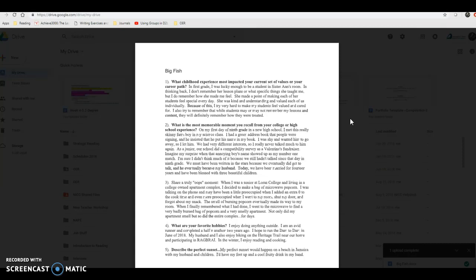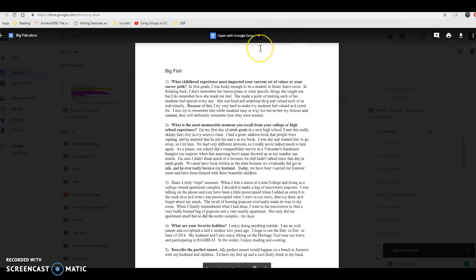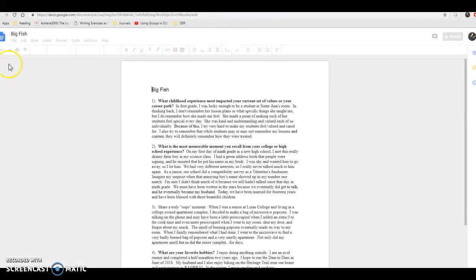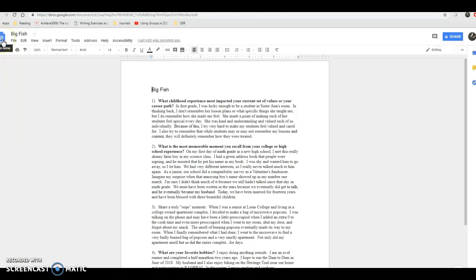Some people have their settings so it comes in automatically as a Google Doc; others don't. If it doesn't automatically open as a Google Doc, click Open with Google Docs. You'll know it's been converted because it will show up with a blue Google Doc icon on the left-hand side of the title. Some of you will see that intermediate screen and have to click Open with Google Docs; others it will just come in automatically based on your settings.